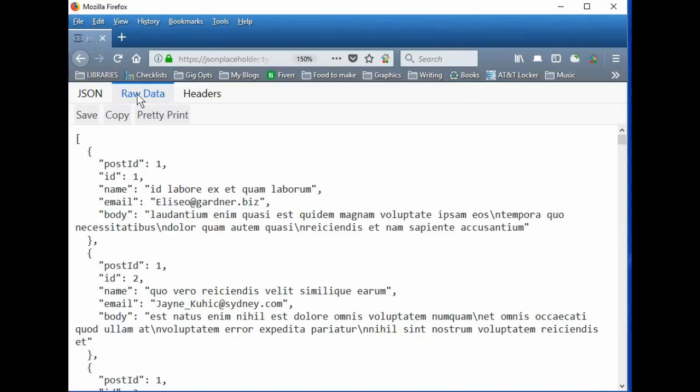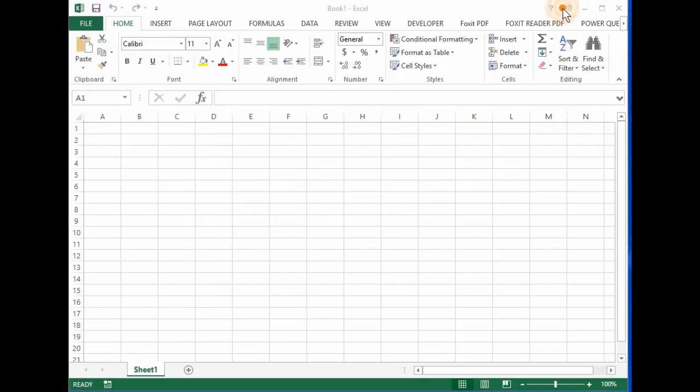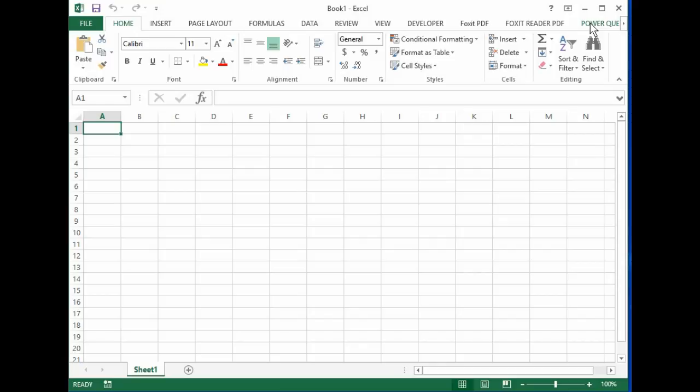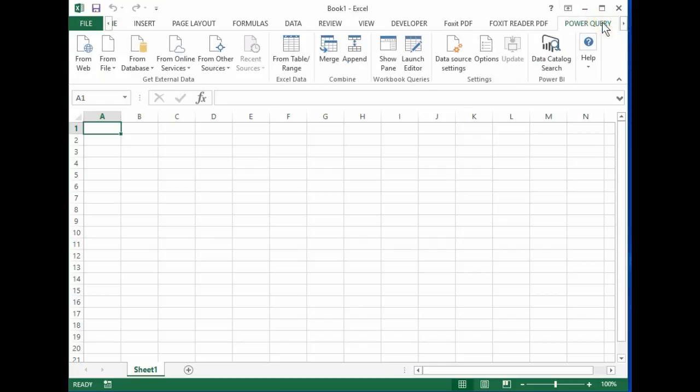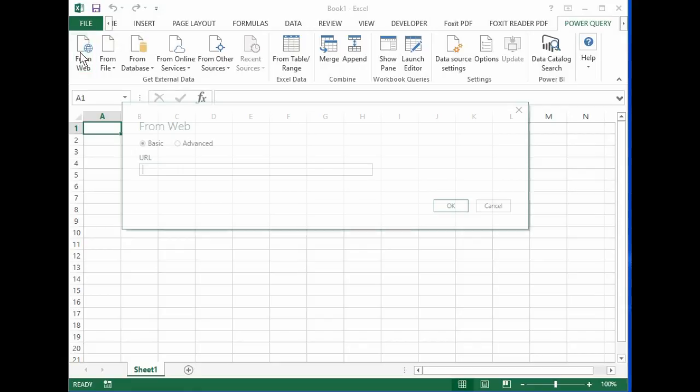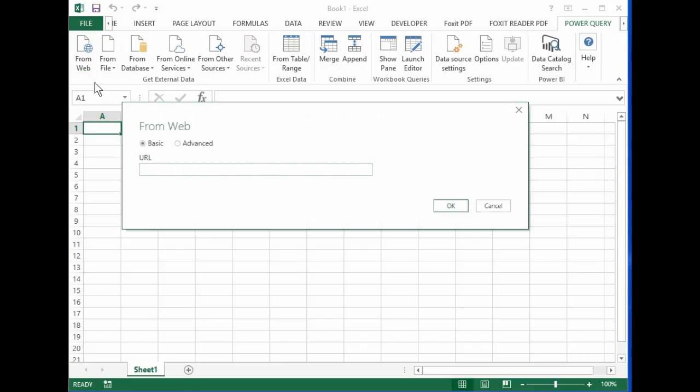So let's try looking at some data in Excel. Now the first data that I'll look at is a little bit simpler than that data, so I'll go over to my Power Query here. I'll grab data from the web. Here's the URL and it's going to bring in JSON data.